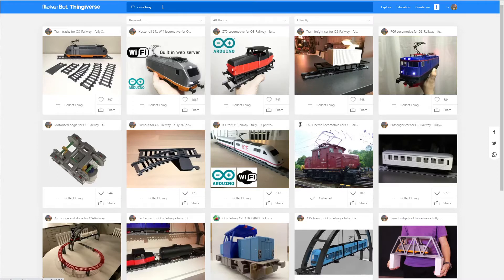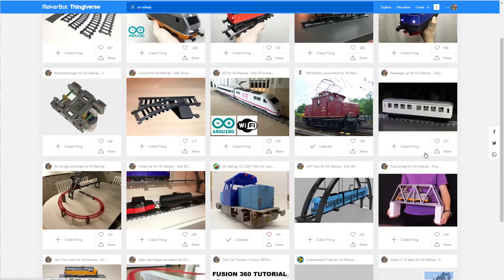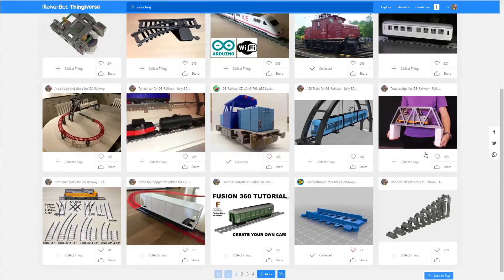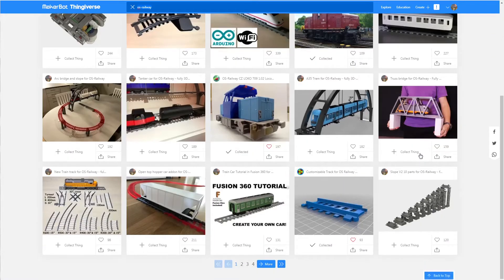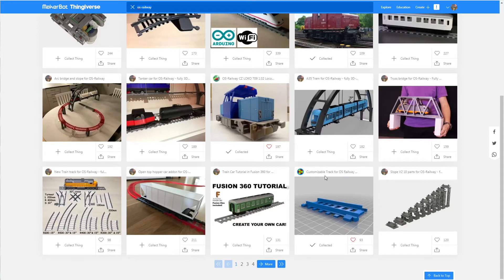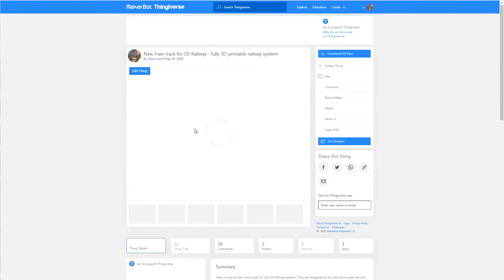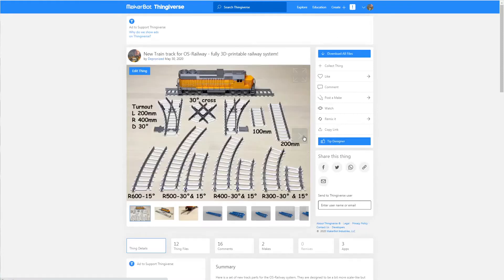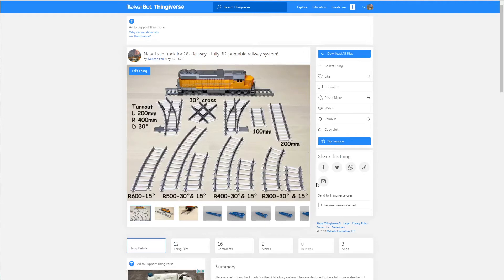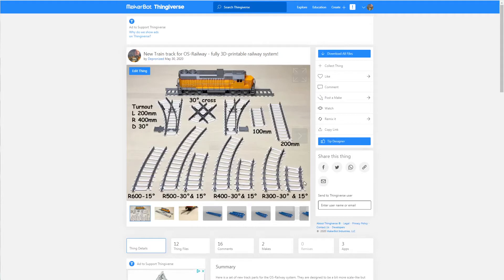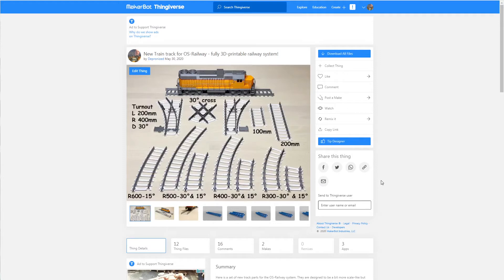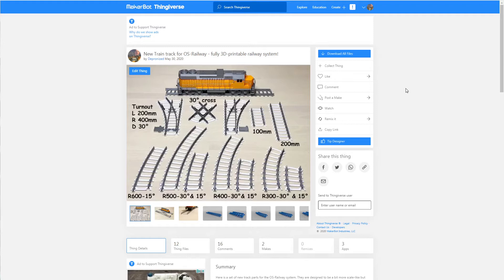You can find all of the published things on Thingiverse if you search for OS Railway. There are also a couple of things created by other users. This track I will be creating in this tutorial is based on the newest track published on Thingiverse. You can check out the models that are already published there - there are a number of different lengths and radius. In this video I will show you how to create your own track based on the same joiners, so the track you create using this tutorial will be compatible with other tracks.